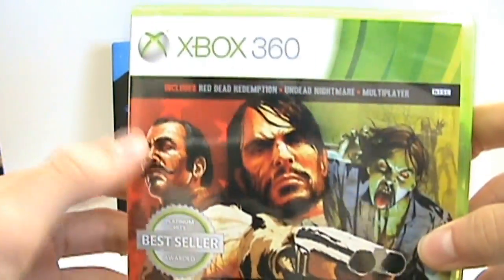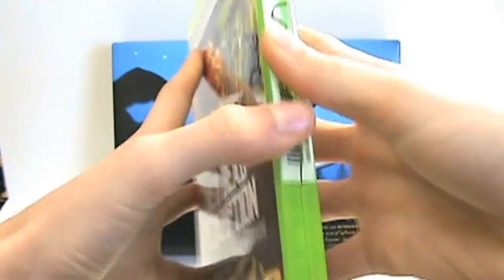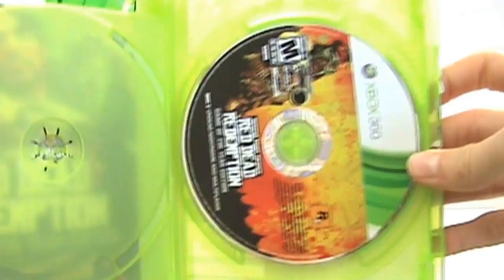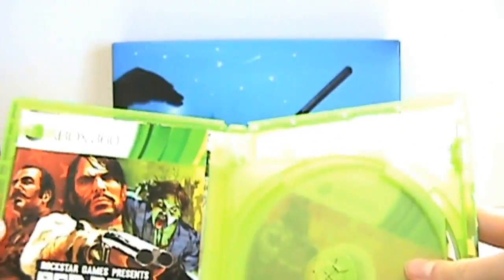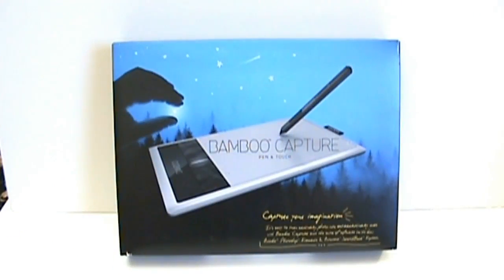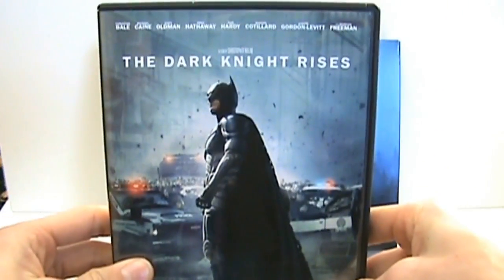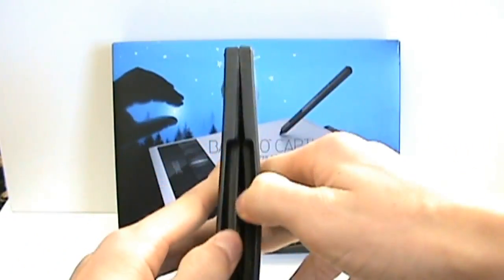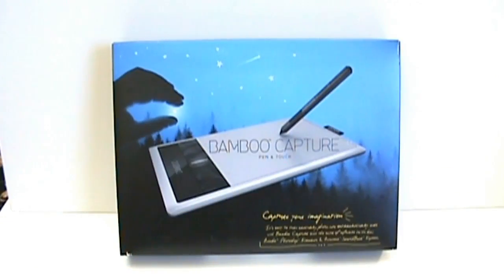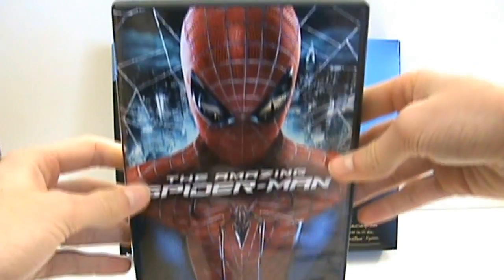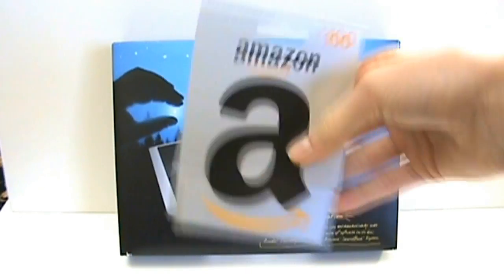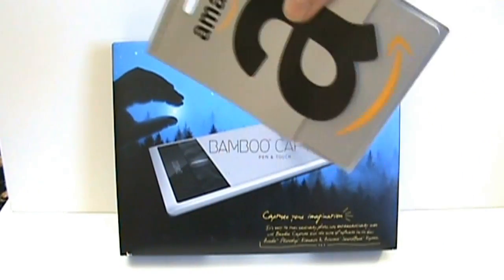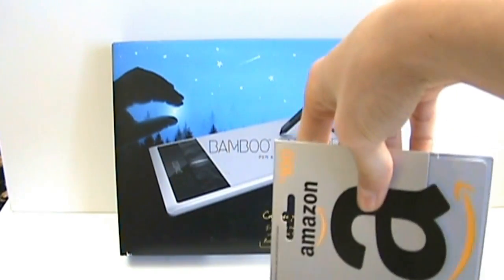I also got, which I'm playing right now, Red Dead Redemption Game of the Year Edition, which comes with the regular single player and Undead Nightmare. This is where the single player would go, and then there is the Undead Nightmare and multiplayer. I got the Dark Knight Rises on DVD, it's just the regular DVD, and I got the Amazing Spider-Man. Pretty good stuff from Amazon. With my Amazon gift card, I already know two things I'm going to use it on. I'm going to get Sleeping Dogs the video game and Just Cause 2.